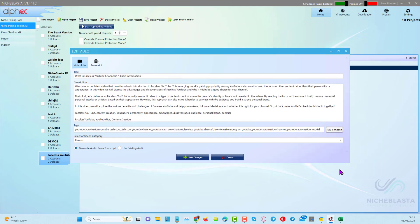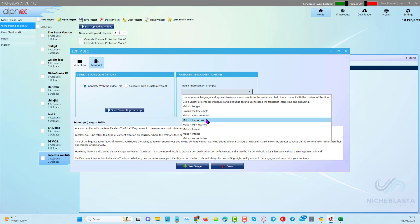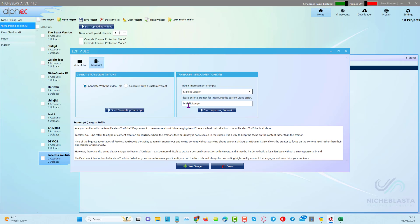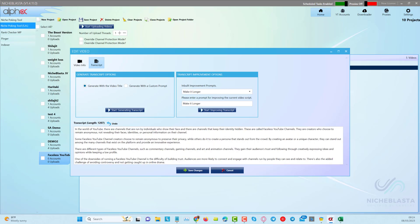We can also choose to generate audio from a transcript or from existing audio. From the transcripts tab you could take the script into ChatGPT and ask it to give more detail, or alternatively we have built-in improvement prompts. You can click 'make it longer' — at the moment it's 1065 characters — and clicking 'start improving transcript' will take a minute or two and come back with more characters.